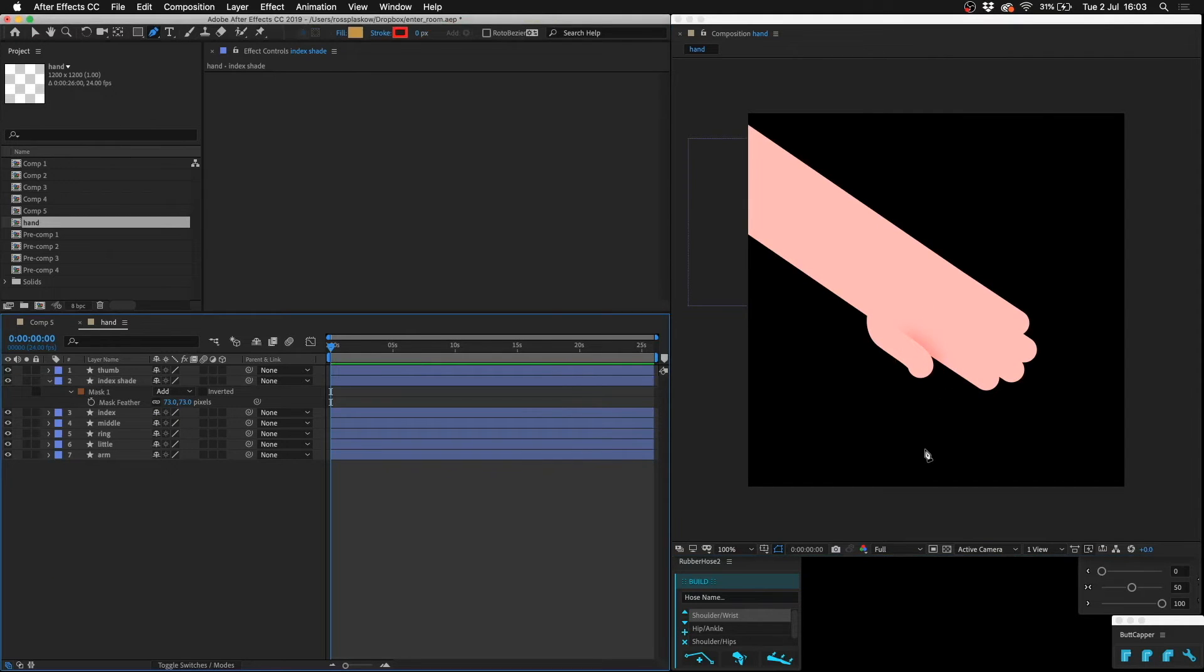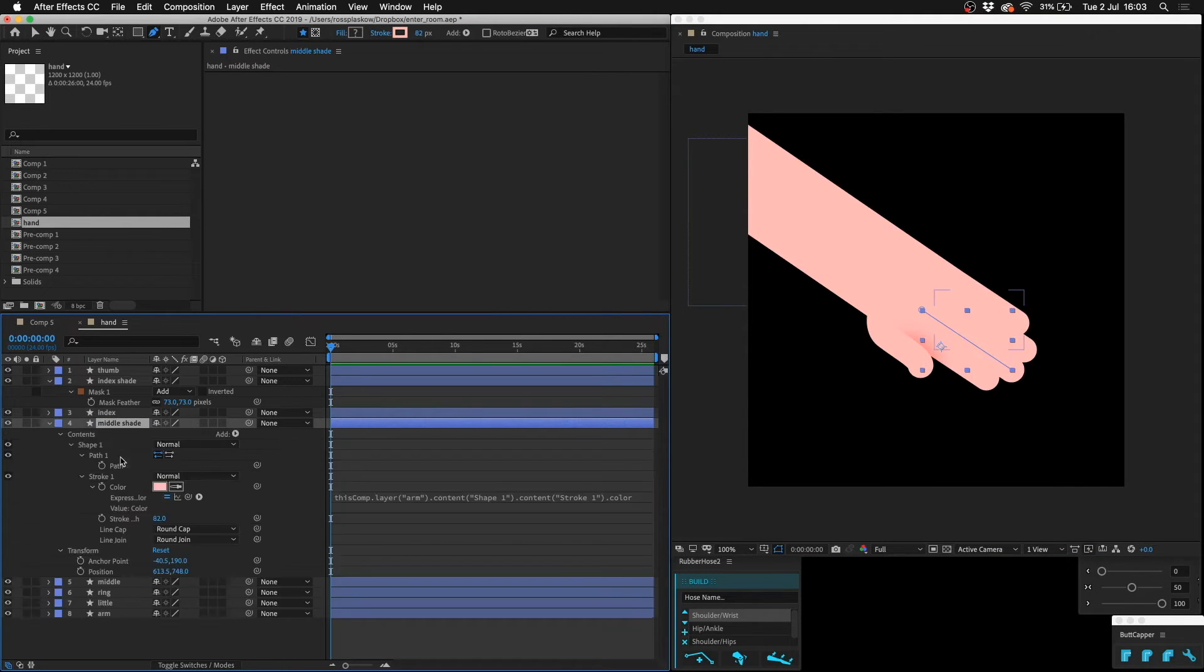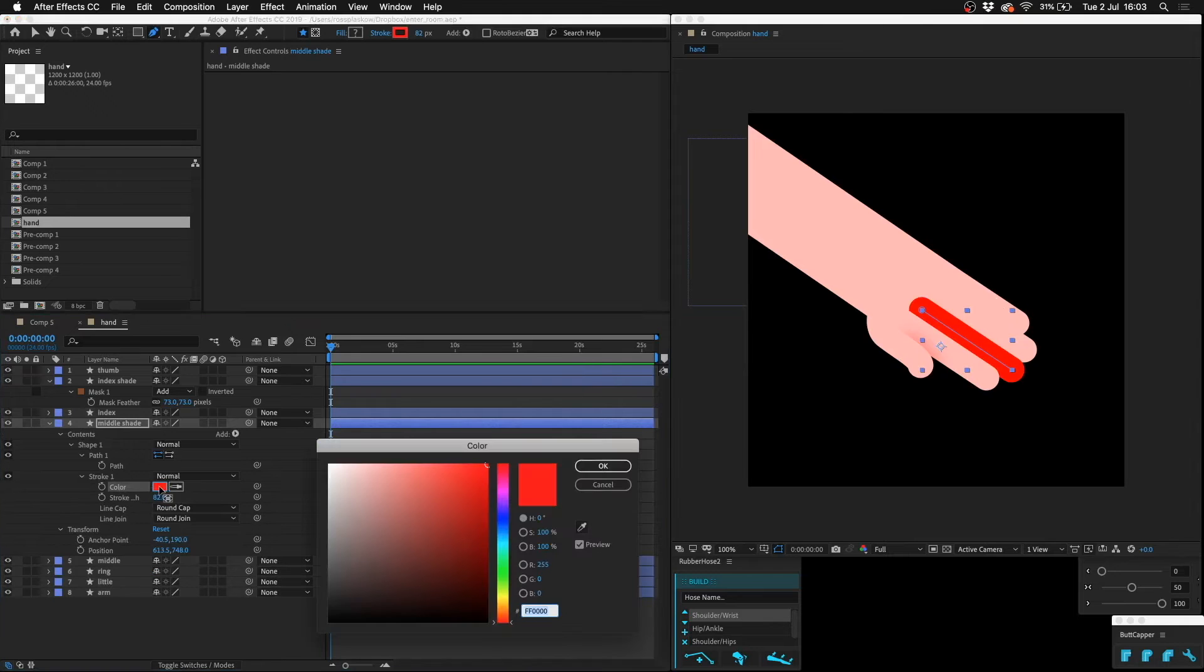Then we can feather this mask. Then you see that the thumb is distinct from the index finger. Let's do the same with the rest of them. So we'll duplicate the middle finger and call this middle shade. Let's change the color.